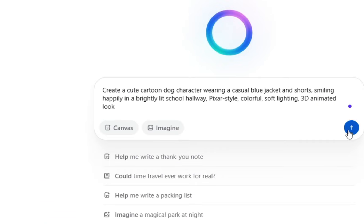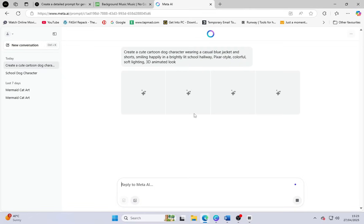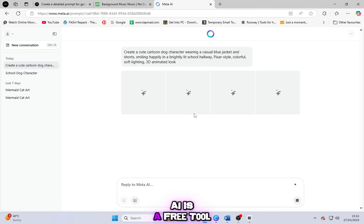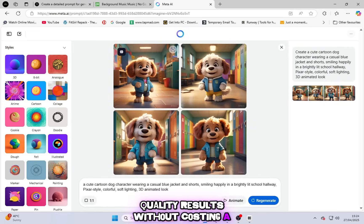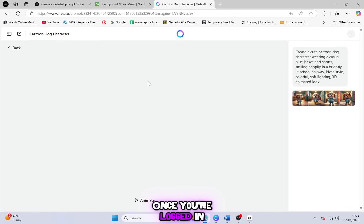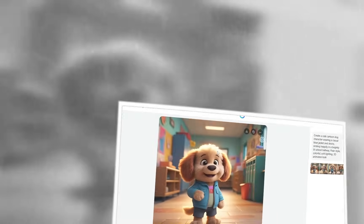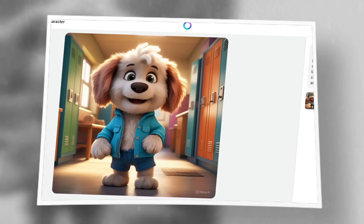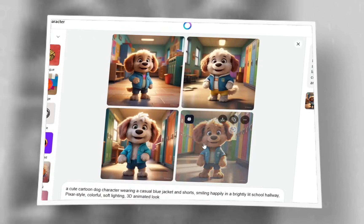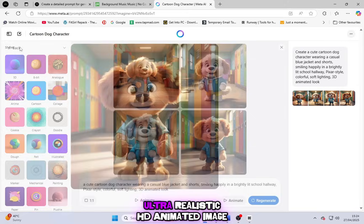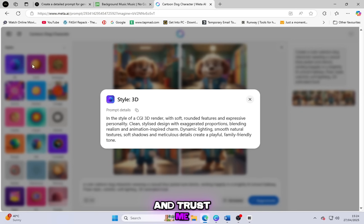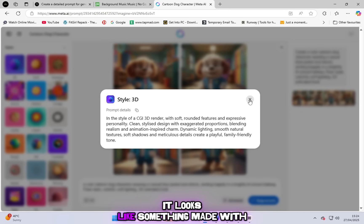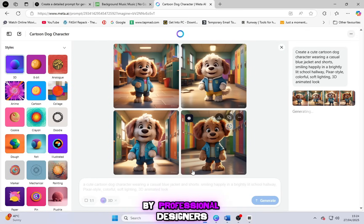This is 100% totally free to use. Yes, Meta AI is a free tool that gives you professional-quality results without costing a single penny. Once you're logged in, paste the prompt I gave you in the description below. Hit enter and boom. You'll see it generate a stunning, ultra-realistic HD animated image. And trust me, it looks like something made with expensive software by professional designers.